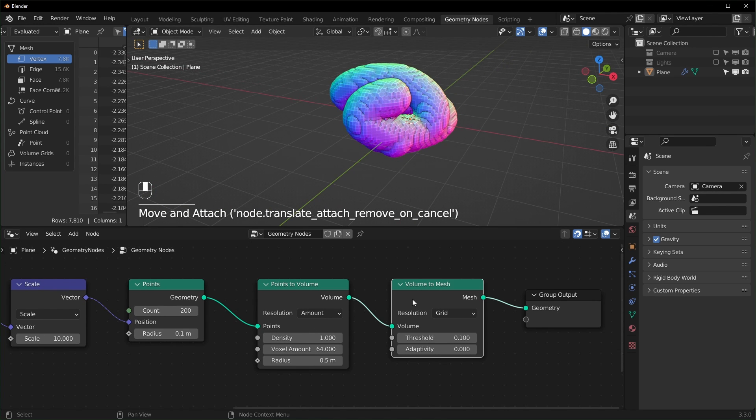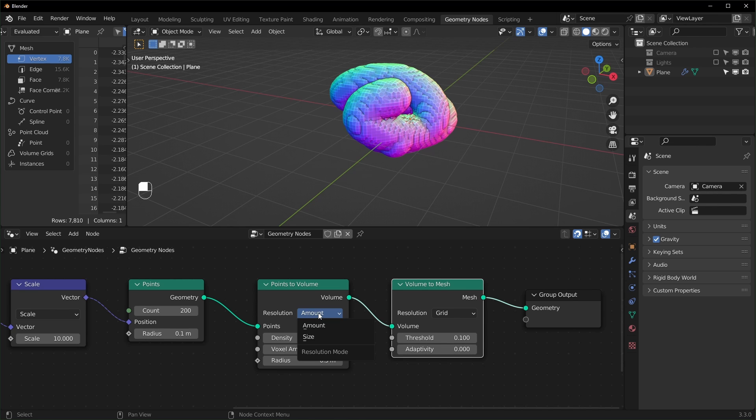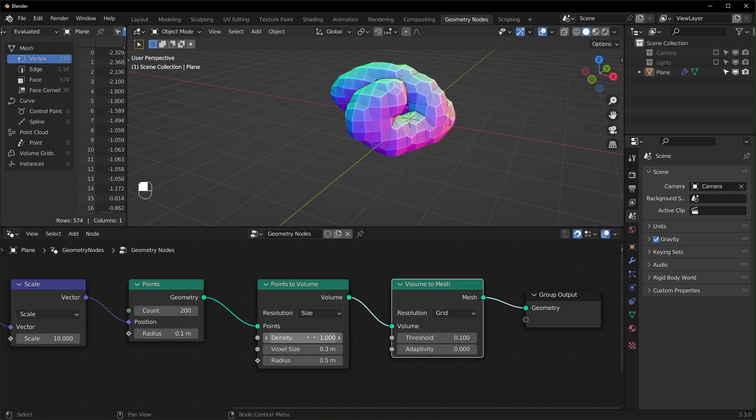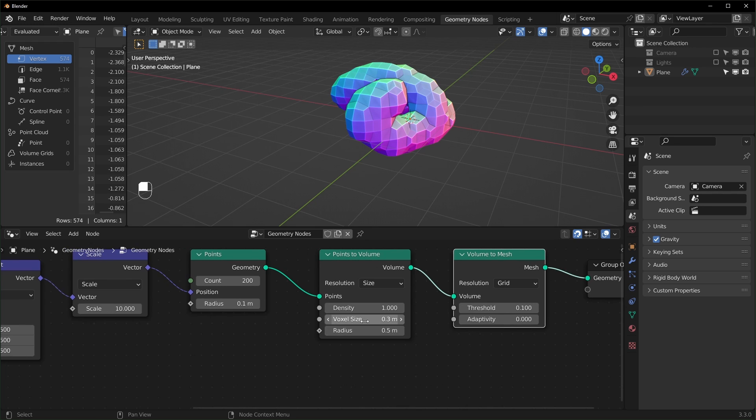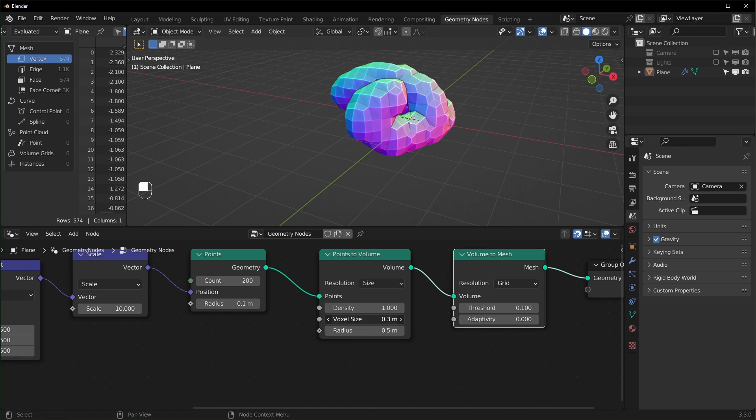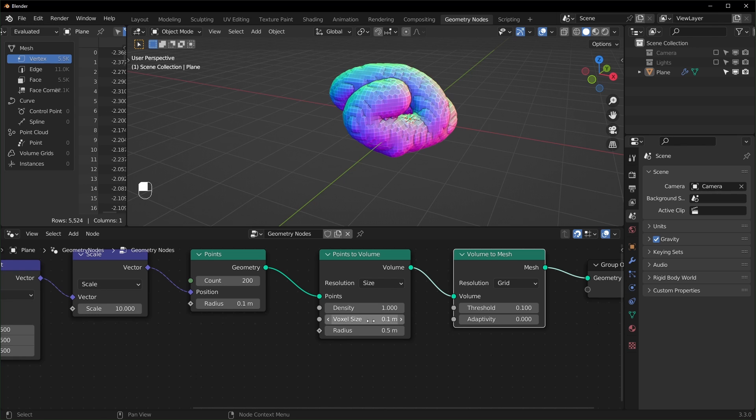So I want to change some of these values. First off, I'm going to change this from amount to size, and then we can set the voxel size right here. We can make this whatever we want, but the smaller this is, the higher resolution it will appear. This is how small the voxels are. So I'll set that to like 0.1 for now.